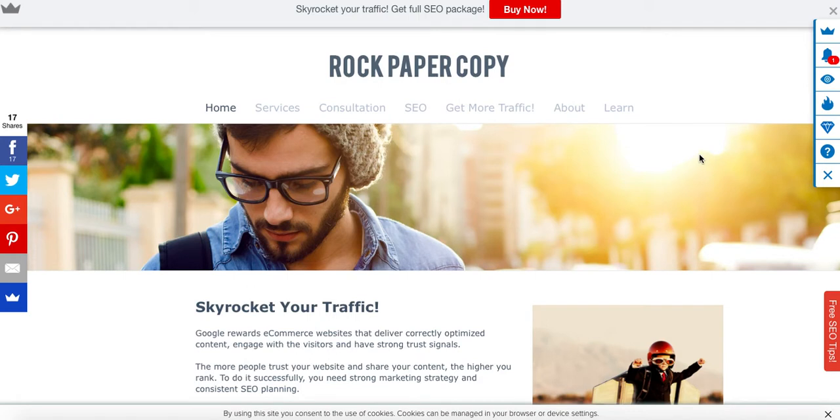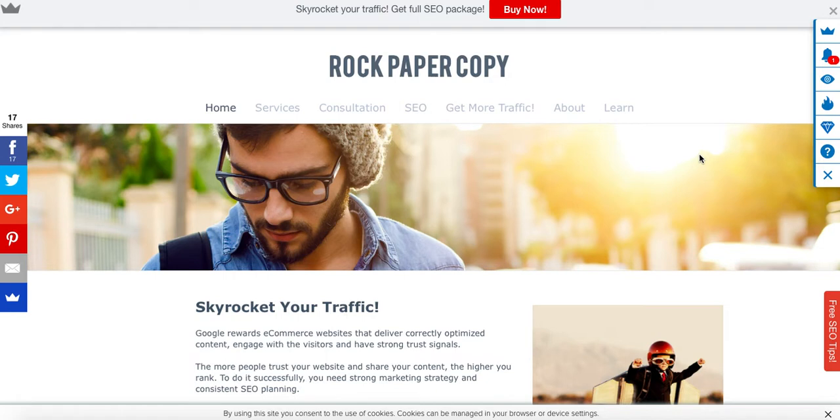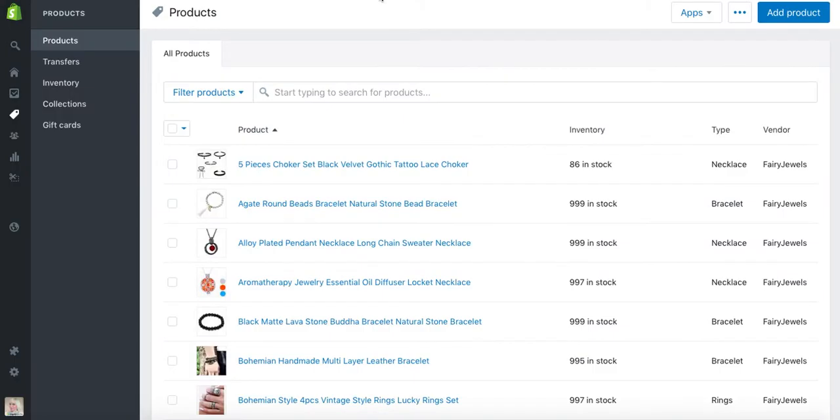Hi guys, this is Maggie from Rock Paper Copy. You can find us on www.rockpapercopy.com. We specialize in SEO, social media marketing, and website optimization. Today I'm going to show you how to edit your Shopify products in bulk.